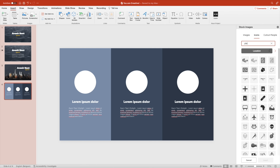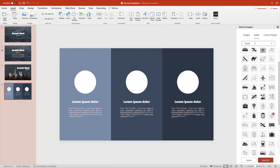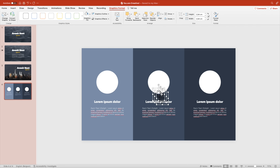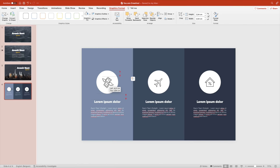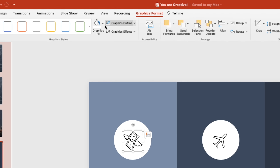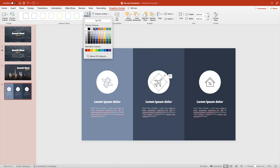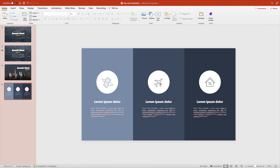Go to Insert and choose some icons — one for money, one for travel (maybe an airplane), and a house. The library is quite extensive with many native PowerPoint icons, or you can add your own external icons. Position them in the circles, turn the airplane a little bit. Then give the graphics fill the same color as the background — dark blue — which makes them more integrated with the slide.